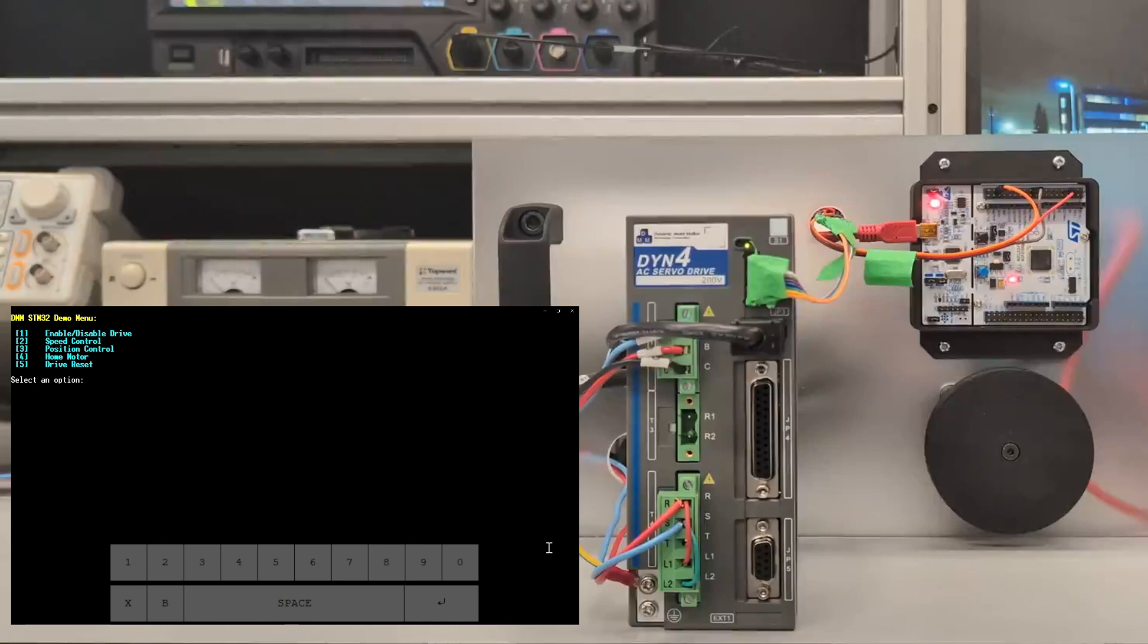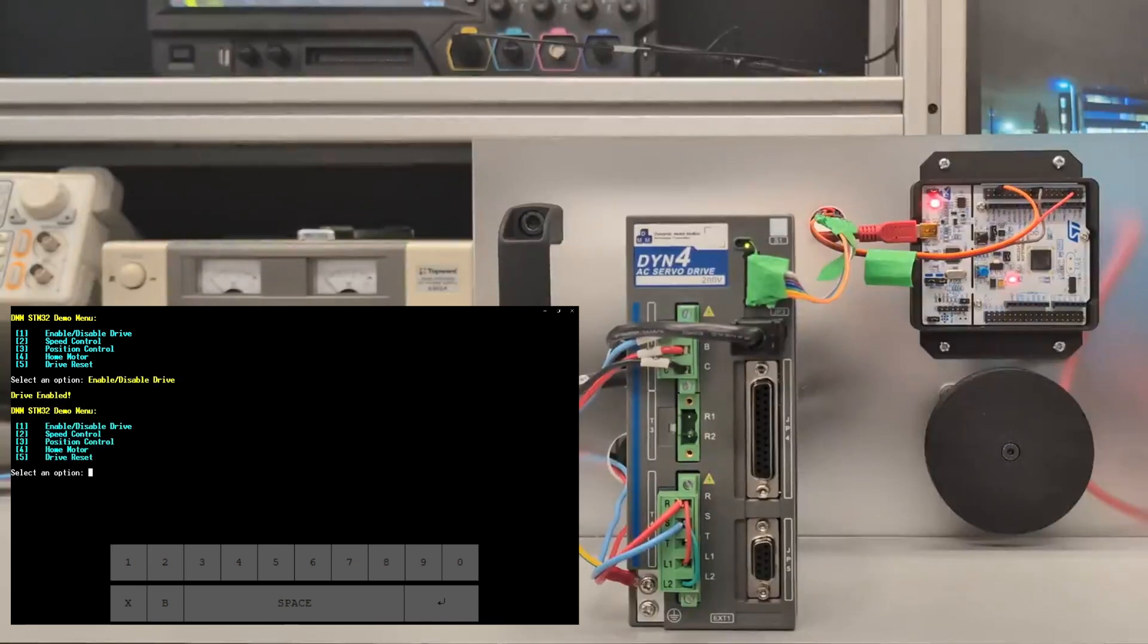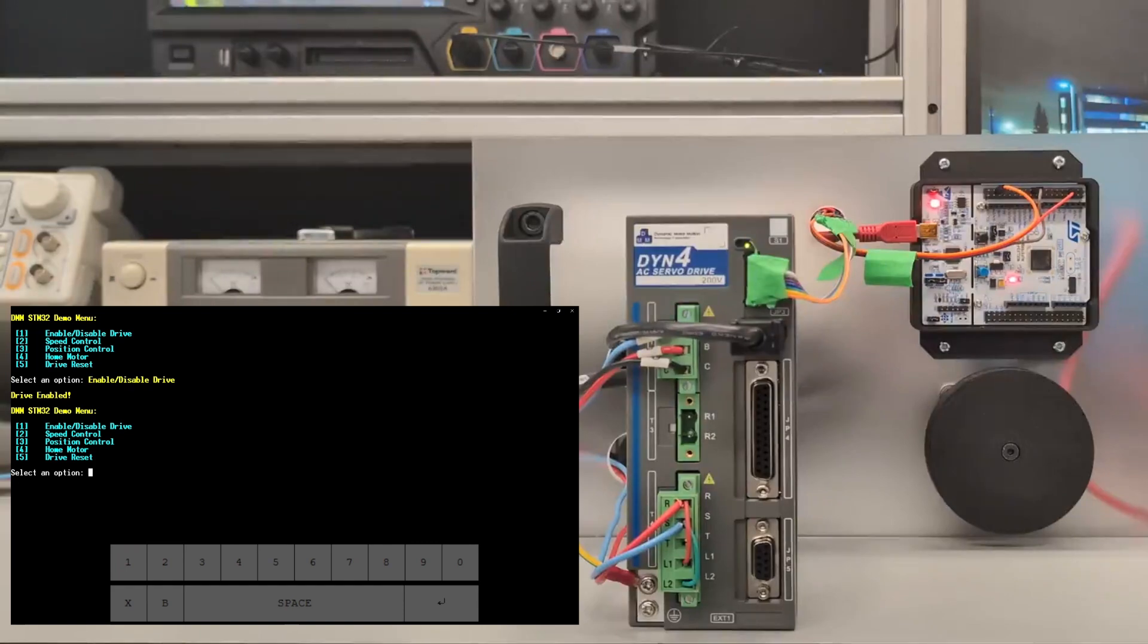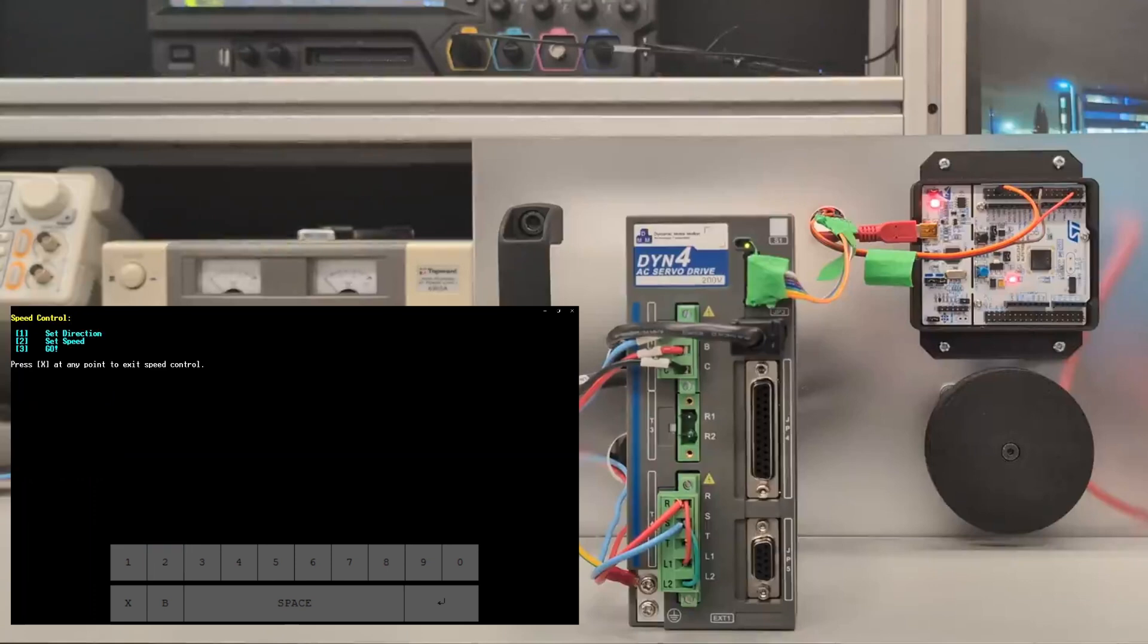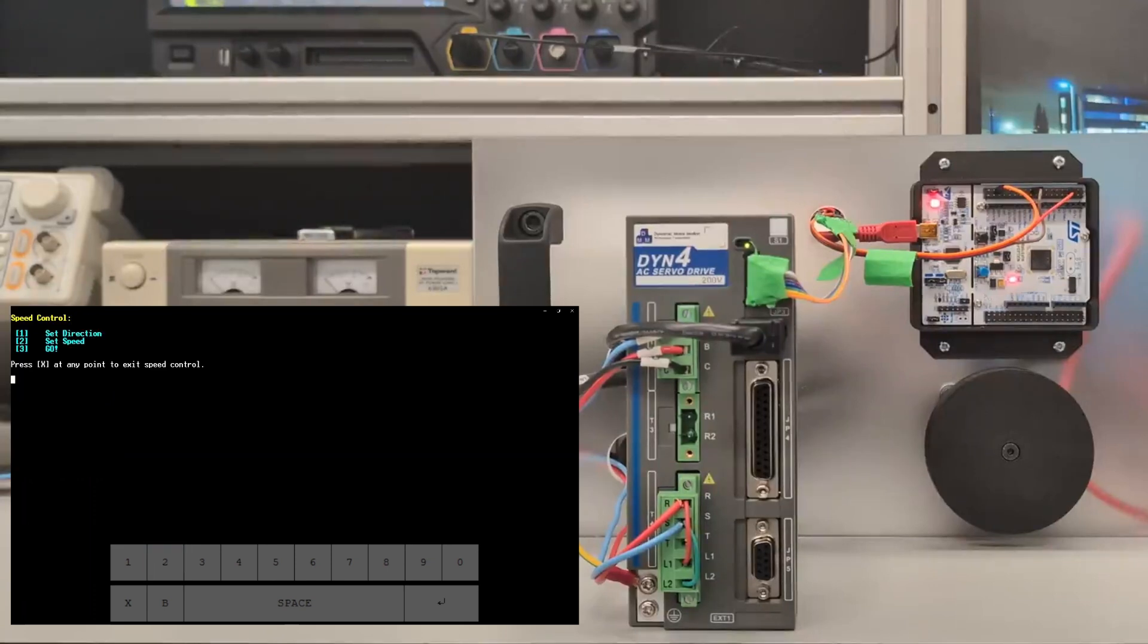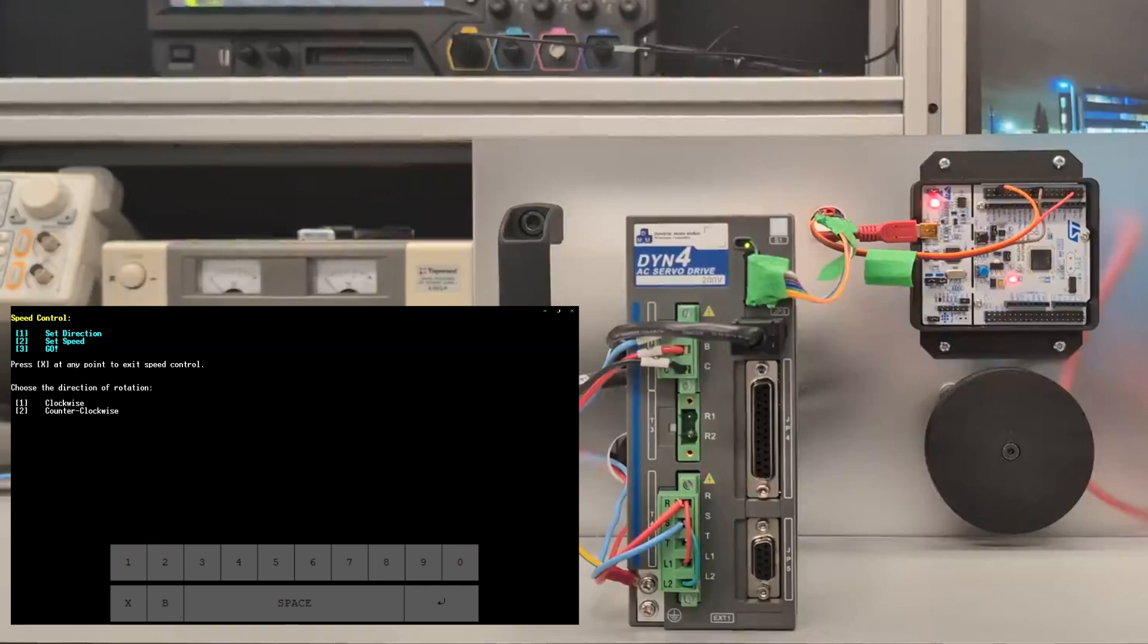Here's a demonstration on how the code runs. We're going to press one to enable the drive following that. We're going to go down the list, so we're going to press two to enter speed control. First thing to do here is to set the direction.